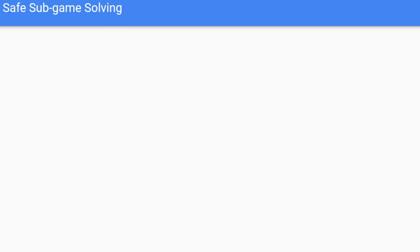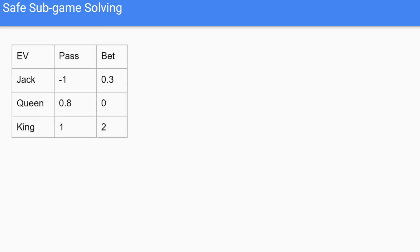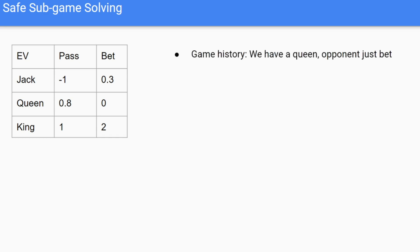Now moving on to safe subgame solving. We go back to the same Kuhn Poker situation. But instead of getting the percentages of choosing these actions, we're actually looking at the expected value of playing these actions — so if Jack plays pass, they have an expected value of negative 1, for example. We have a Queen, our opponent just bets, and we need to decide which action to take.